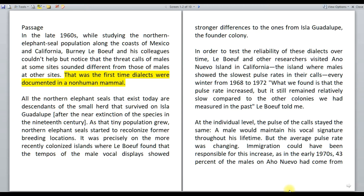Let's see how the passage is organized. The first two paragraphs talk about the identification of dialects in the northern elephant seal population in the late 1960s. The third and fourth paragraphs talk about the confirmation of the reliability of the dialects by scientists and scholars. The fifth paragraph talks about the disappearance of dialects and how it exactly took place. And the sixth one talks about the transformation of the nature of seals.